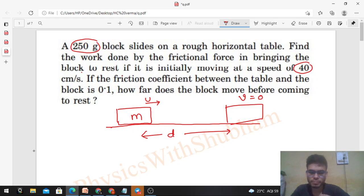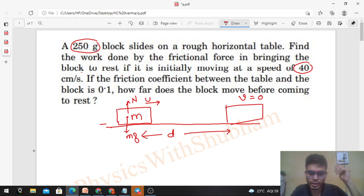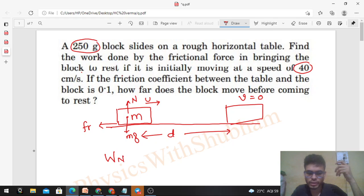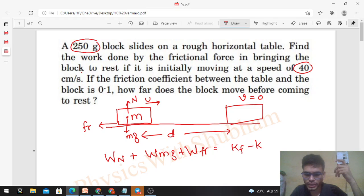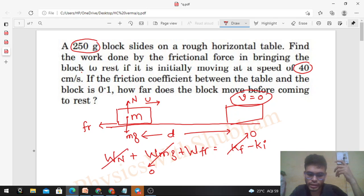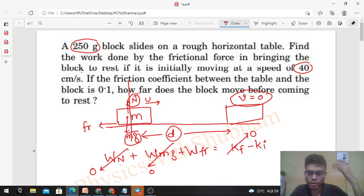We have to find the work done by the friction force. How many forces act on it? mg acts vertically downward, there is a normal reaction by the table on the block to balance the weight, and there is a force of friction on the block in the backward direction because the block moves forward. Using the work-energy theorem: work done by normal reaction plus work done by mg plus work done by friction equals change in kinetic energy. Work done by mg and normal reaction are both zero because they are vertical forces and displacement is horizontal — angle is 90 degrees.